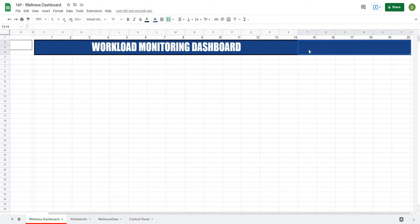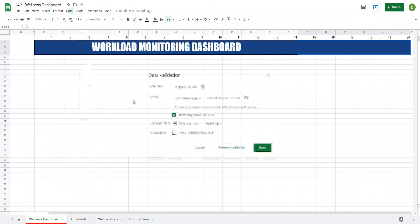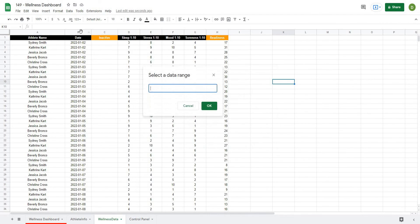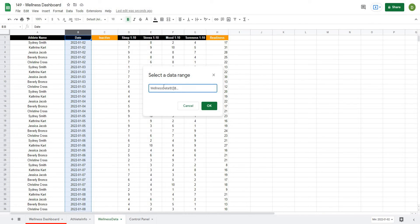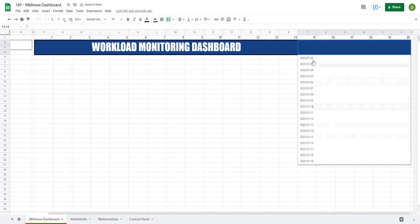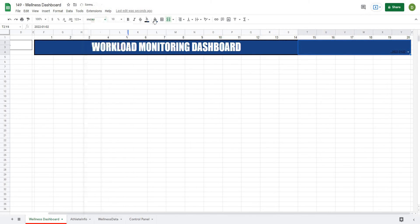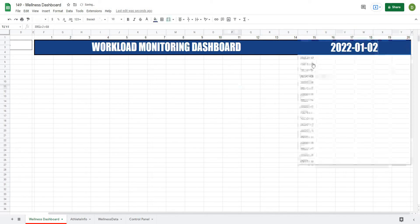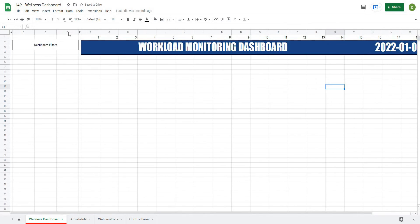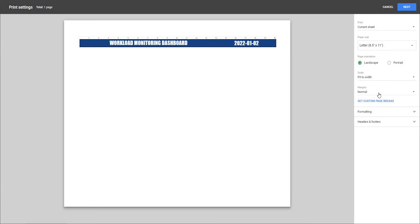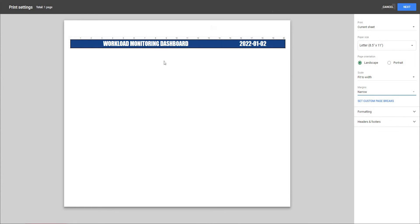I'll select the date cell and go to Data > Data Validation. For the list, I'll go to my wellness data tab and select the date column — B2 all the way down. When I hit save and go back to my wellness dashboard, I can now select any of those dates. I'll match the color styling to the title, center it, and now the date selector works. If I hide the filter area and print, that looks great across the top.